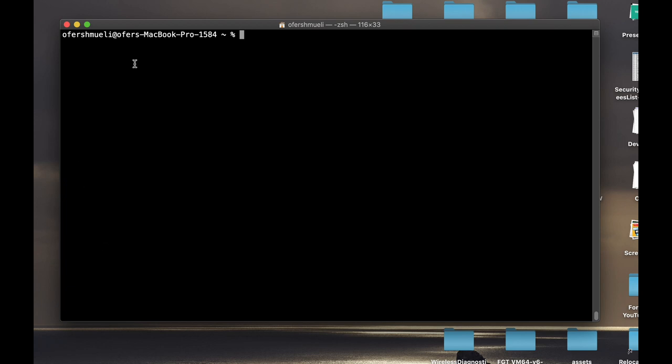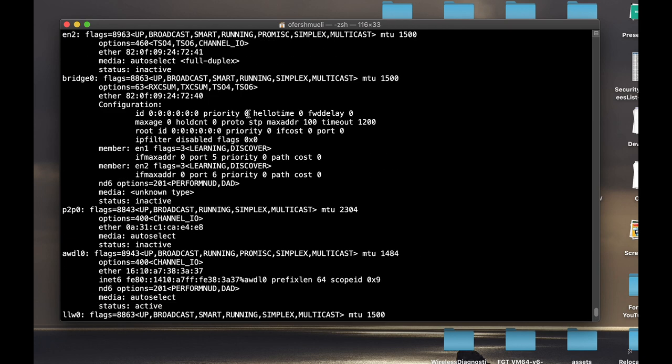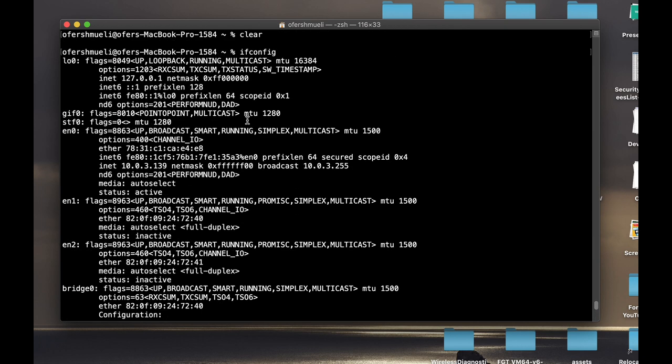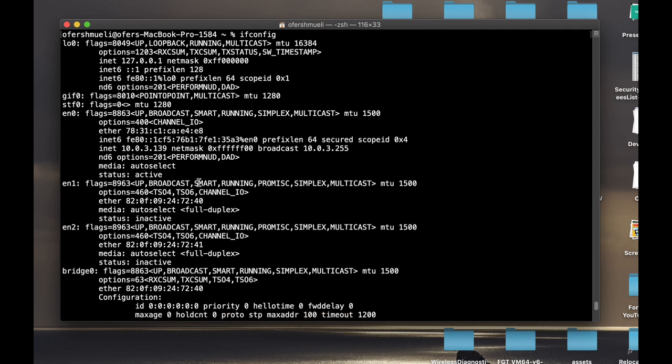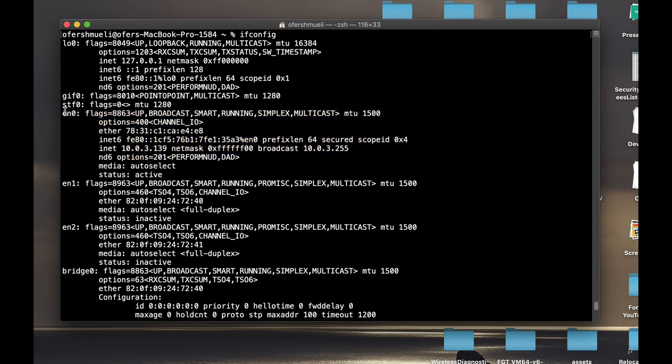The very first command is ifconfig. Ifconfig stands for interface configuration. It's quite a popular known command, and it will list all the available interfaces—either physical, virtual, ones that come with your Mac, and ones that the operating system creates for different reasons. It will list them one after the other, and Apple has its own naming scheme.